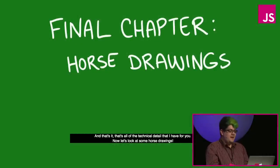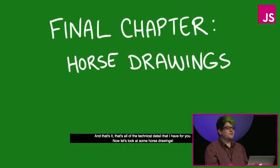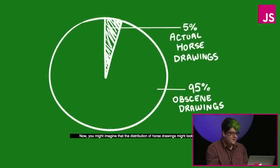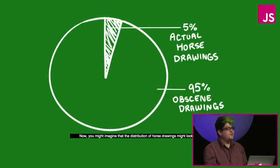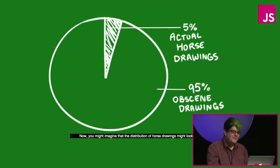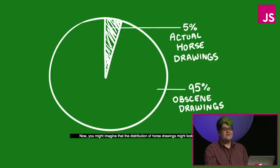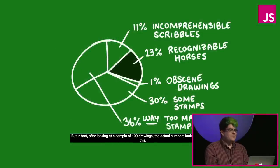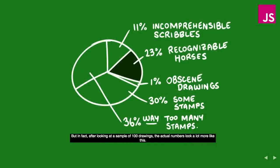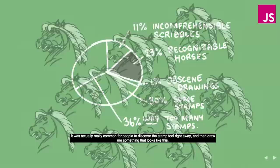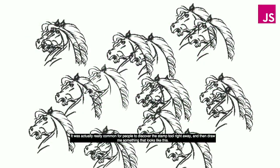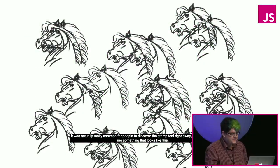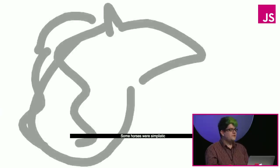That's all the technical detail I have for you. Now let's look at some horse drawings. Now you might imagine that the distribution of horse drawings might look like this, 5% actual horse drawings and 95% obscene drawings. But in fact, after looking at a sample of 100 horses, the actual numbers look a lot more like this, with 11% incomprehensible scribbles, 23% recognizable horses, which is actually a surprisingly large number, 1% obscene drawings, they still exist, 30% with some stamps, and 36% with way too many stamps. It's really common for people to discover the stamp tool right away and then draw me something that looks like this.